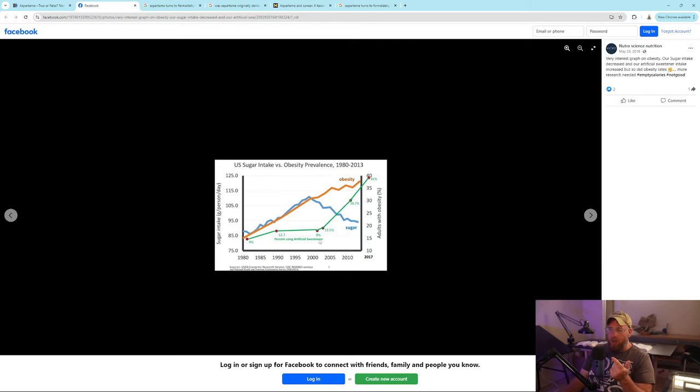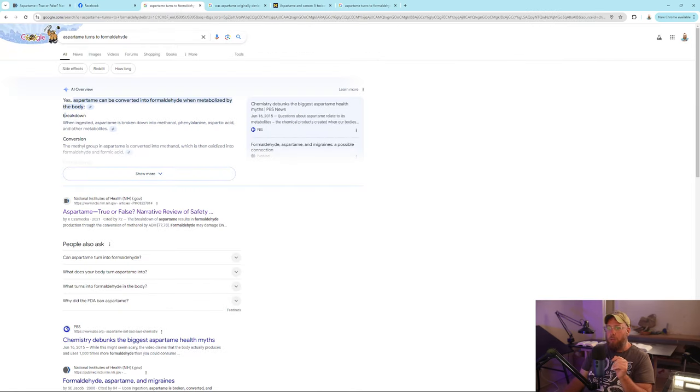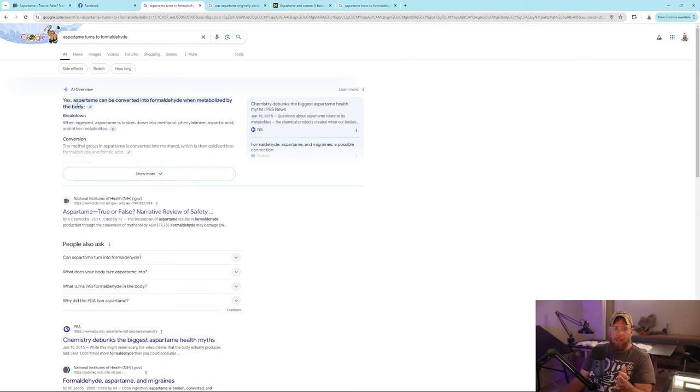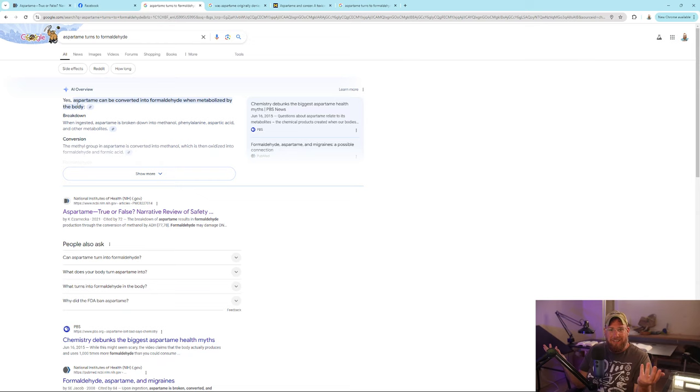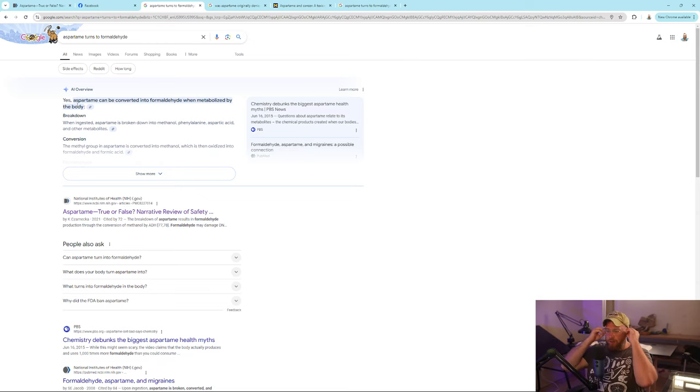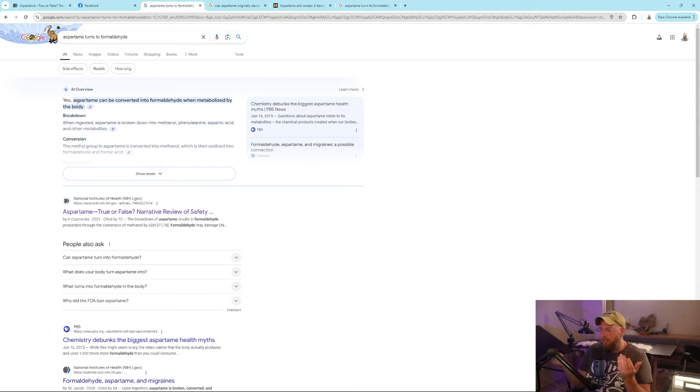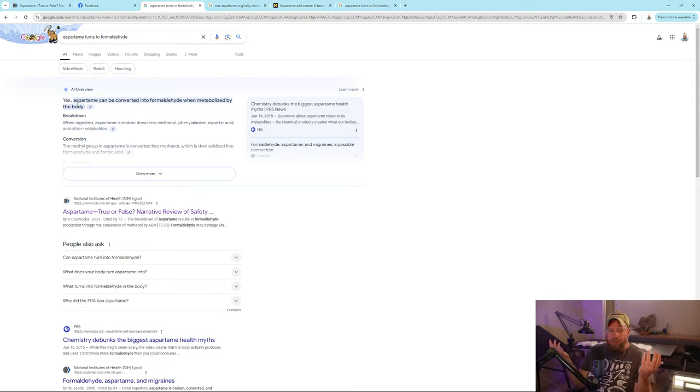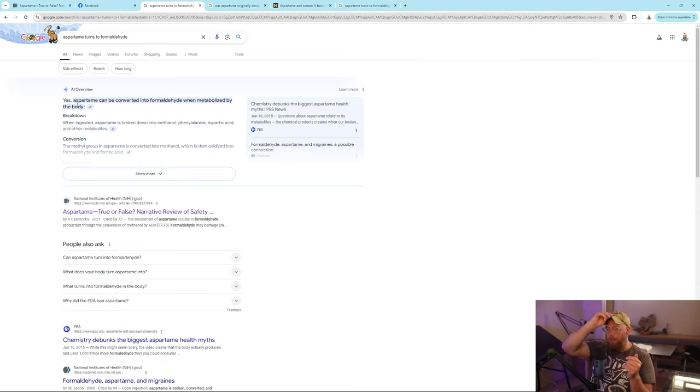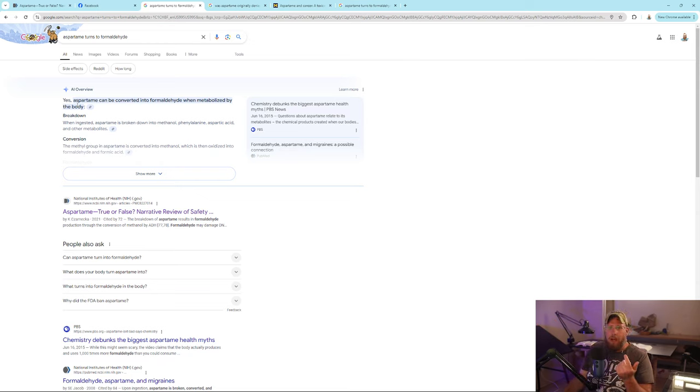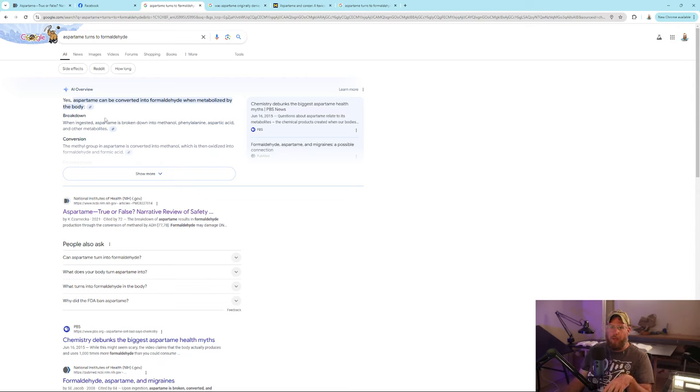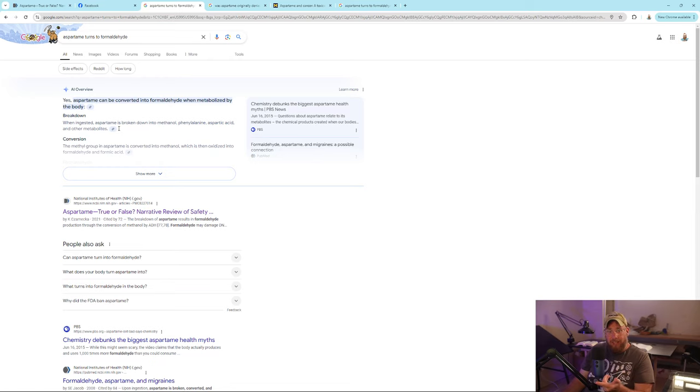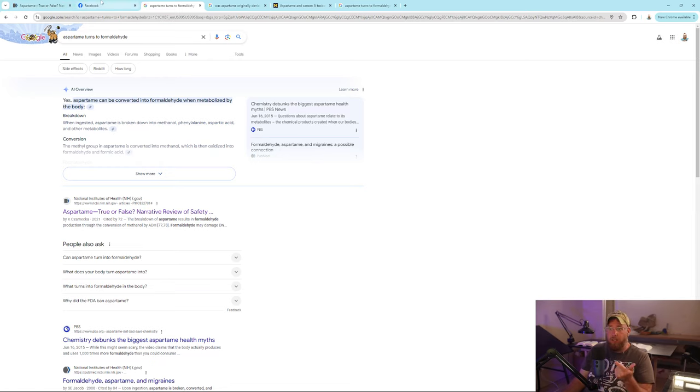Let's go back to the chart - obesity has risen with the use of artificial sweeteners. Aspartame turns into formaldehyde when metabolized by the body. Why do we want to embalm ourselves? I was watching this fat lady talking about schools, and somebody said why should we listen to you because you're fat, and she's like when people ate sugar they were skinny, when people had artificial sweeteners they're fat. Look at this - artificial sweeteners have risen at the same rate as obesity.